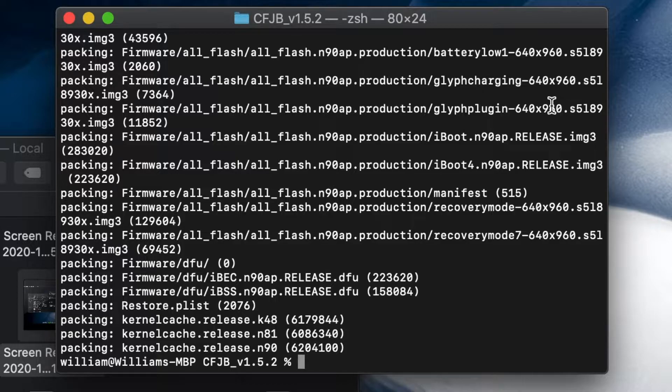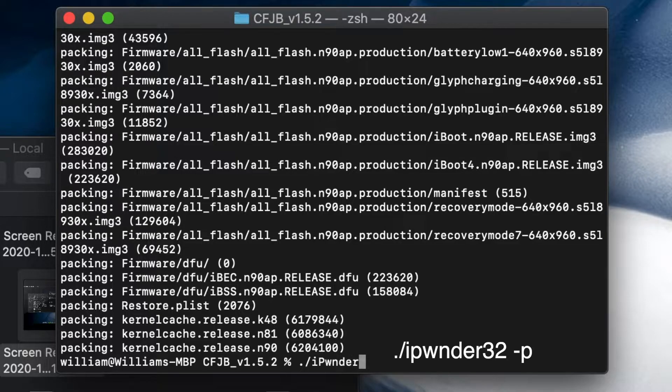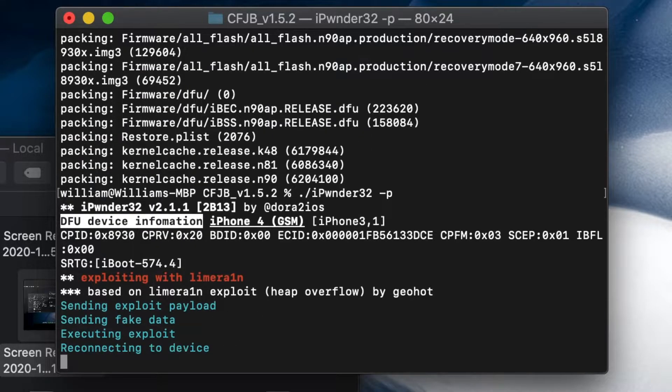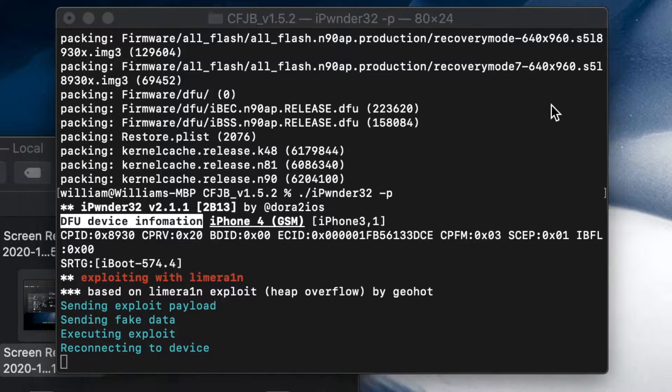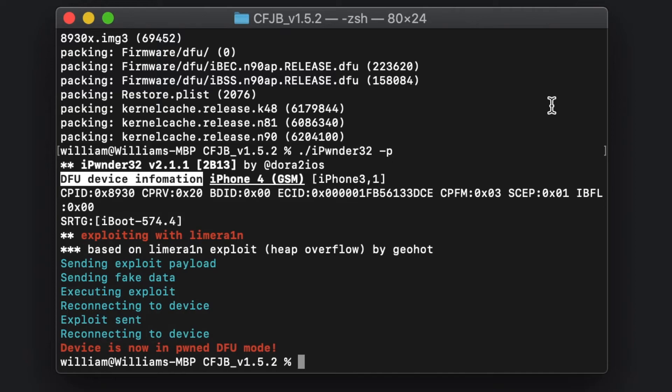Once you finish creating the custom iOS 4.3.5 IPSW, you're going to connect your phone to DFU mode by pressing it. We're going to go to DFU mode. Now once that's done, we're going to type in dot slash ipwndfu, enter iPwnder32 dash P, and enter. This will bring our phone to pwned DFU mode.